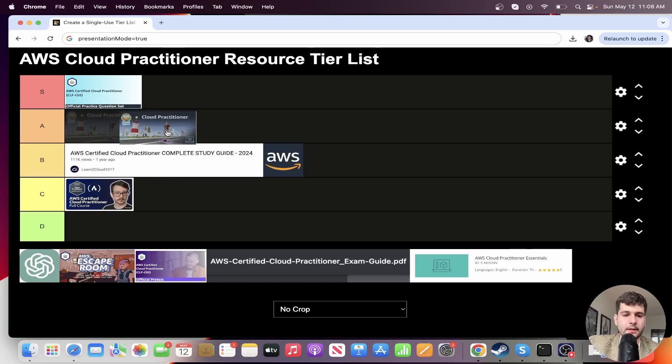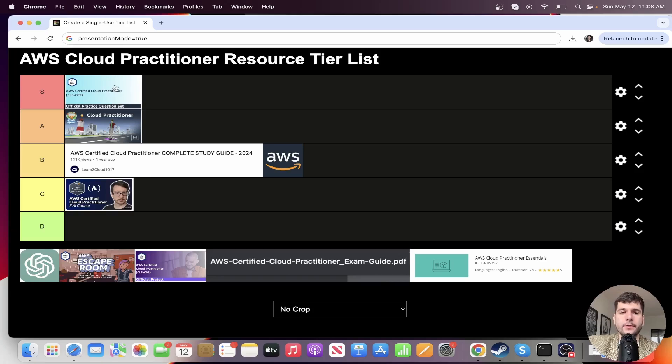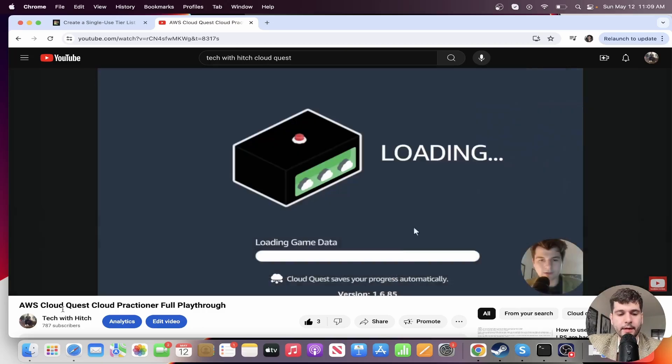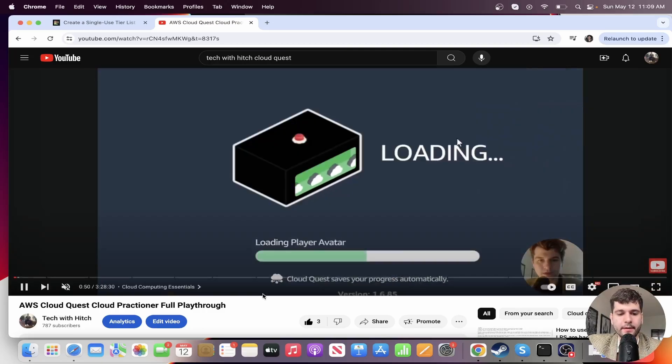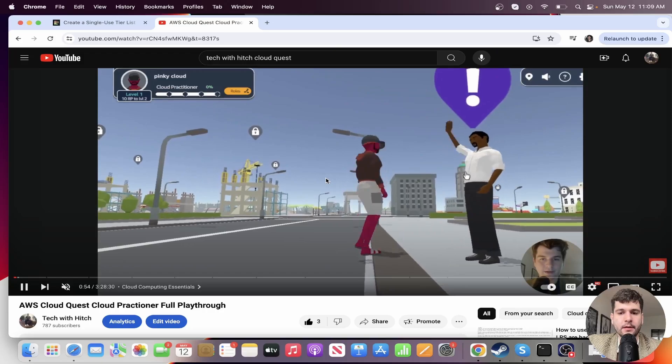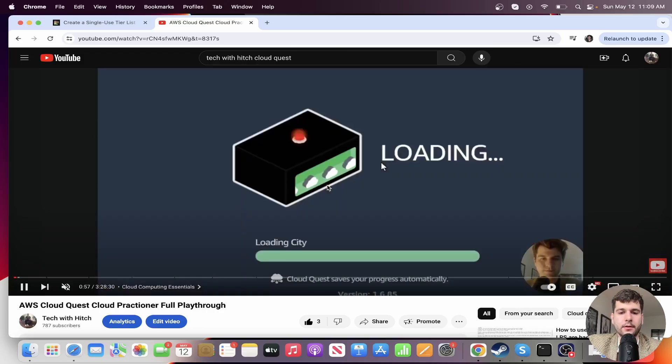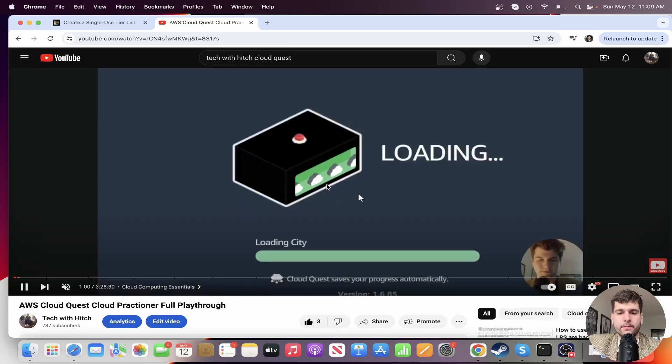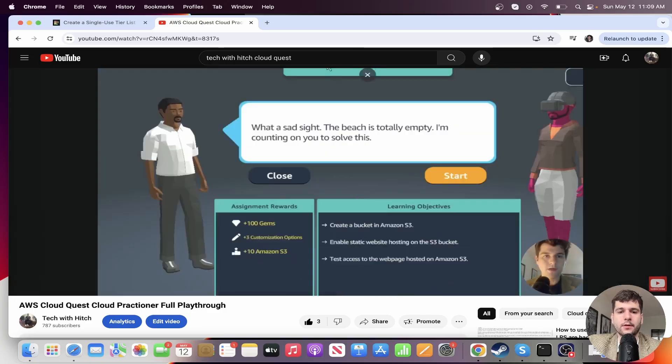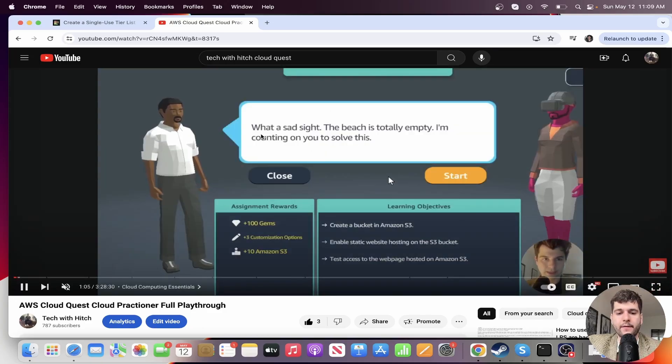All right. So next, definitely a solid A tier is the cloud practitioner Cloud Quest. It was so cool that AWS made their own game. Yeah. So I got a lot out of Cloud Quest. I actually made a video doing a full playthrough of it. It has quite a few labs here. Yeah, you learn a lot.